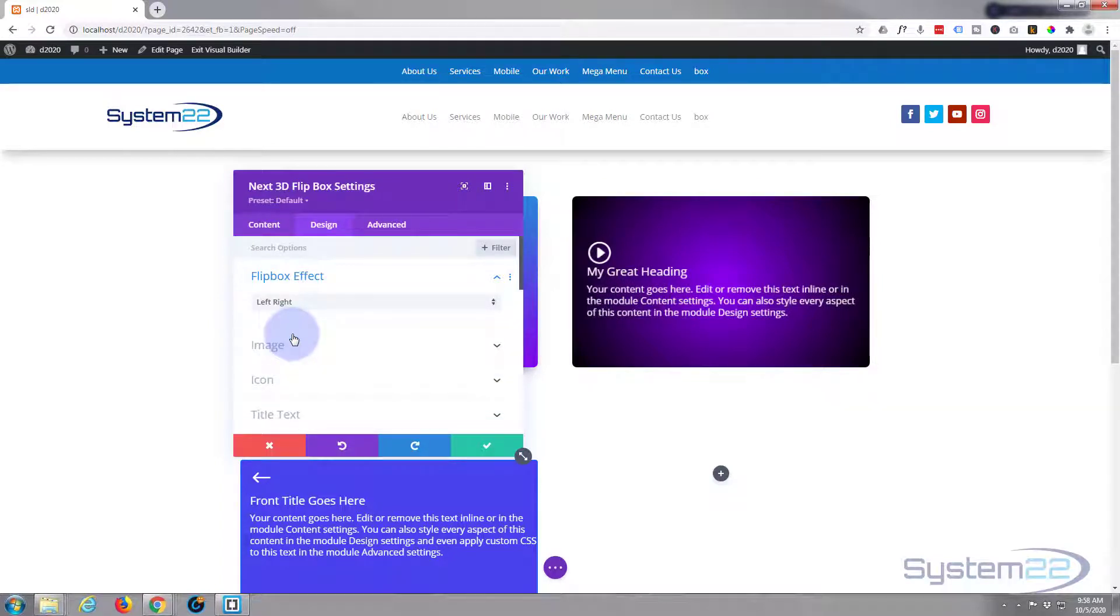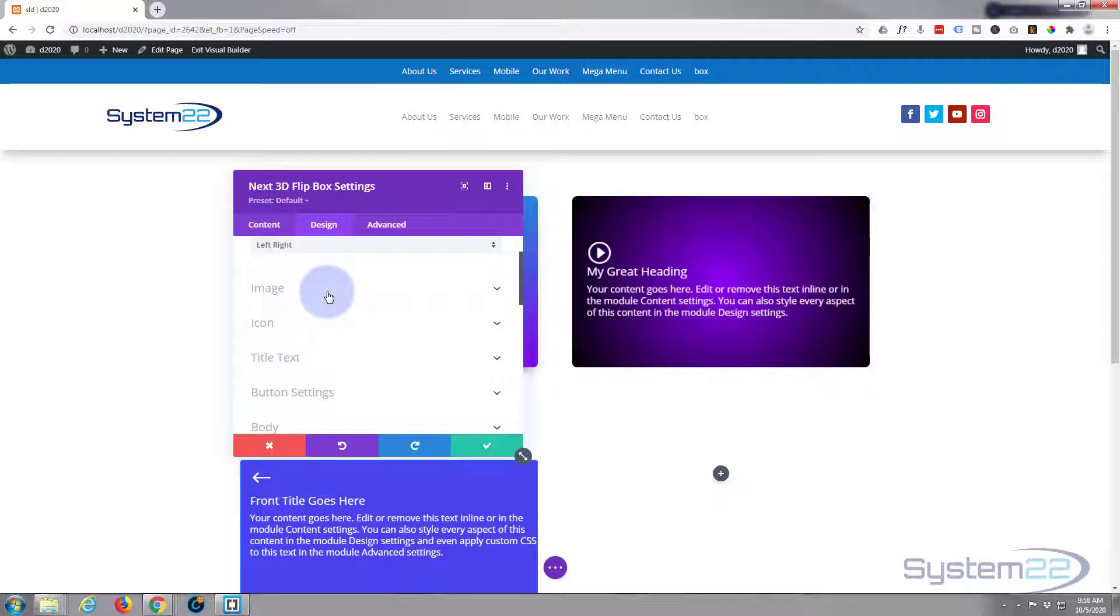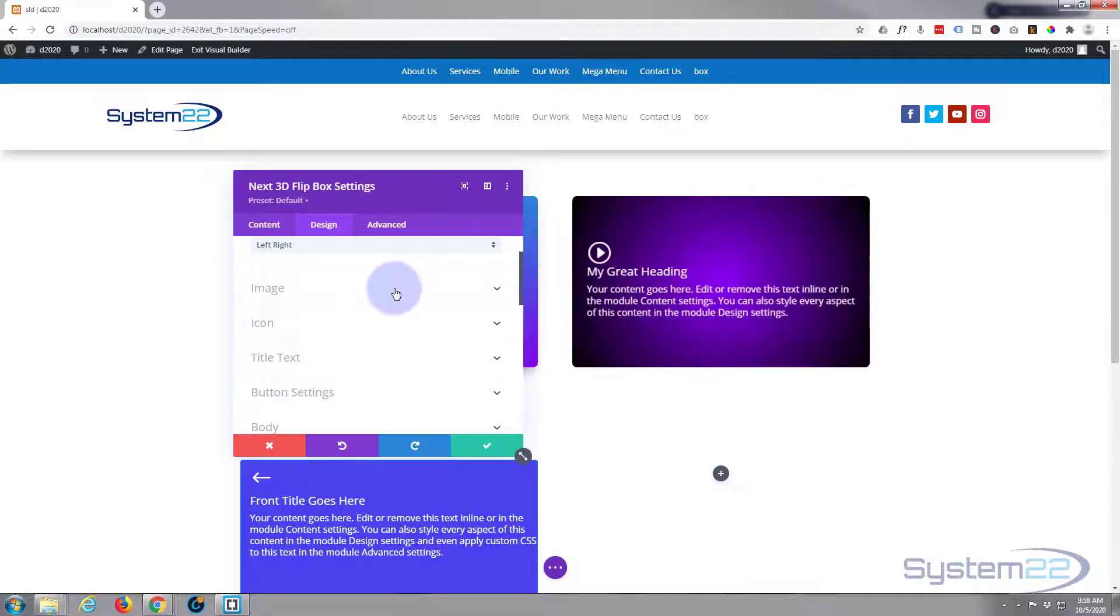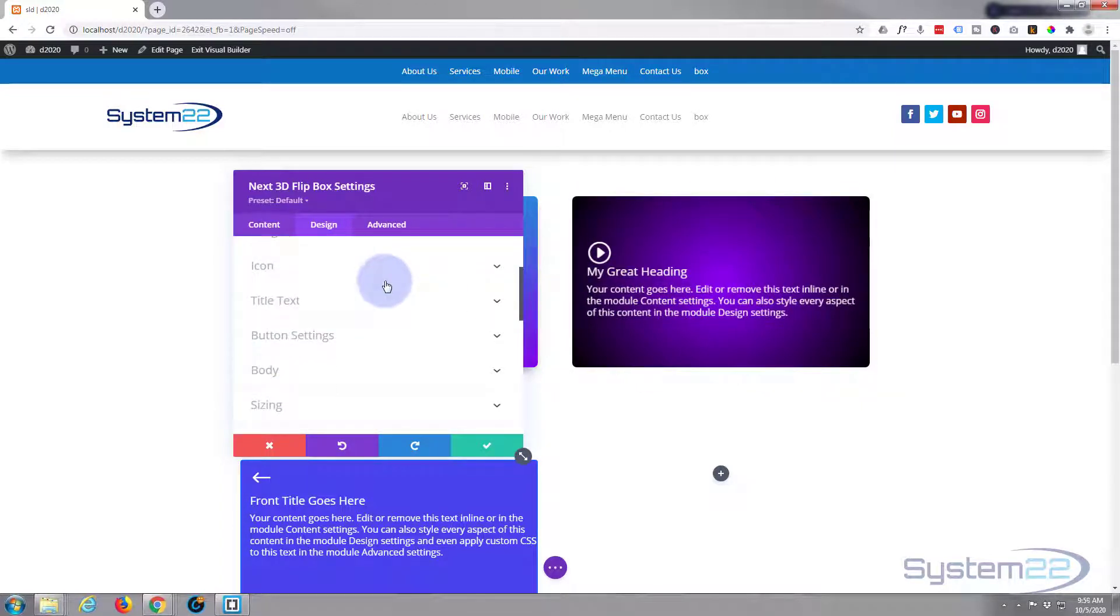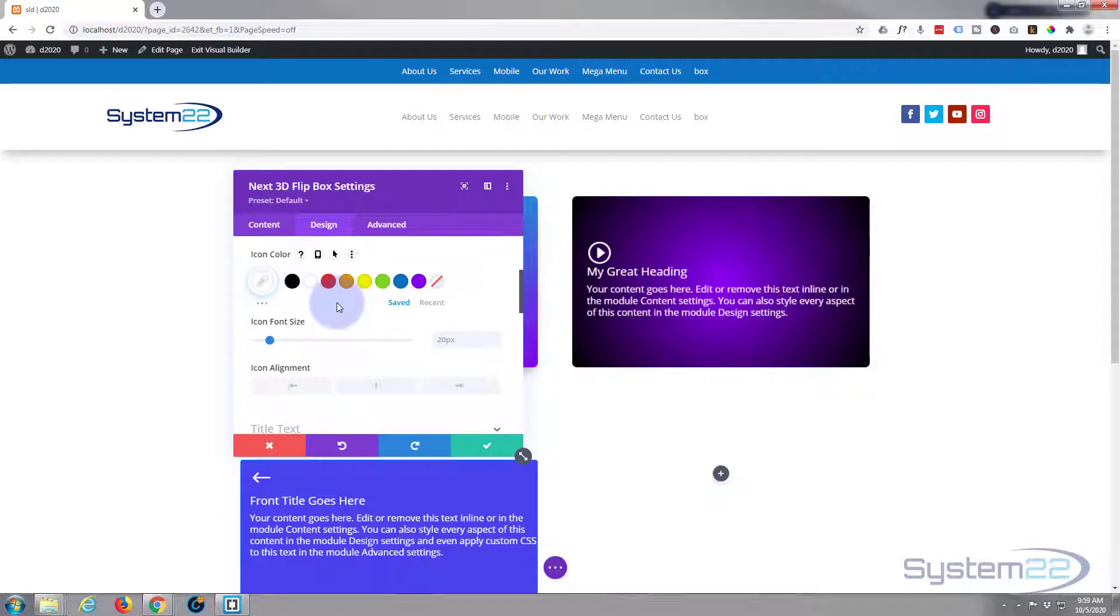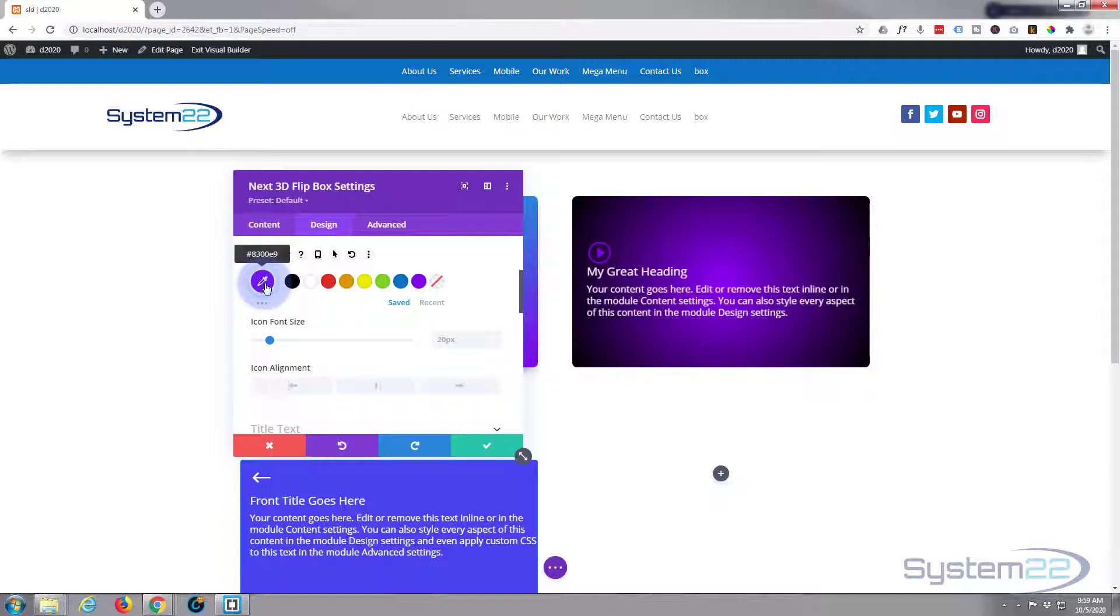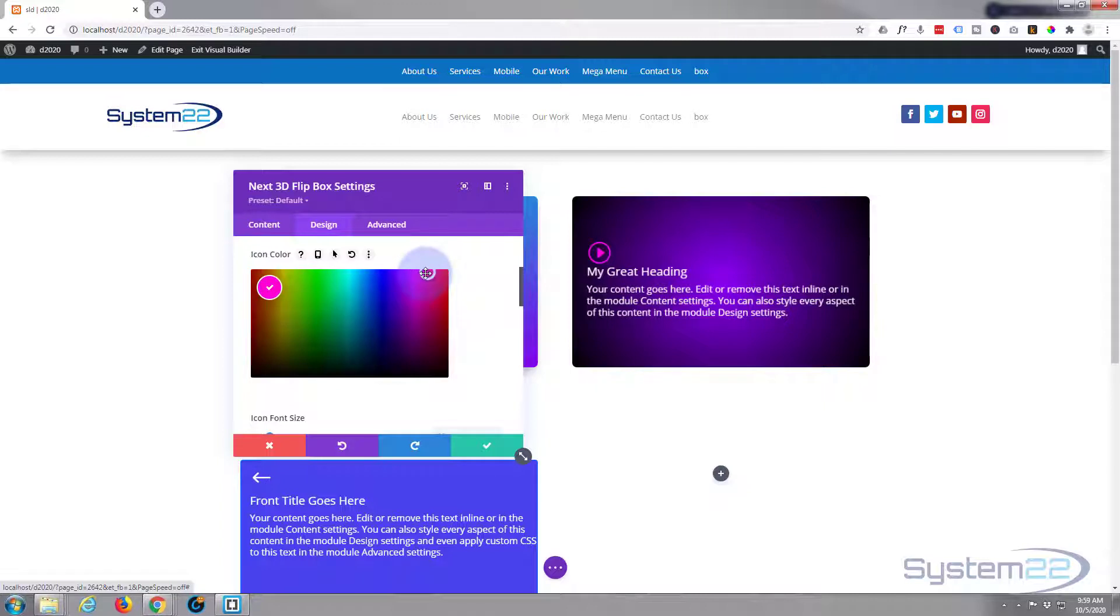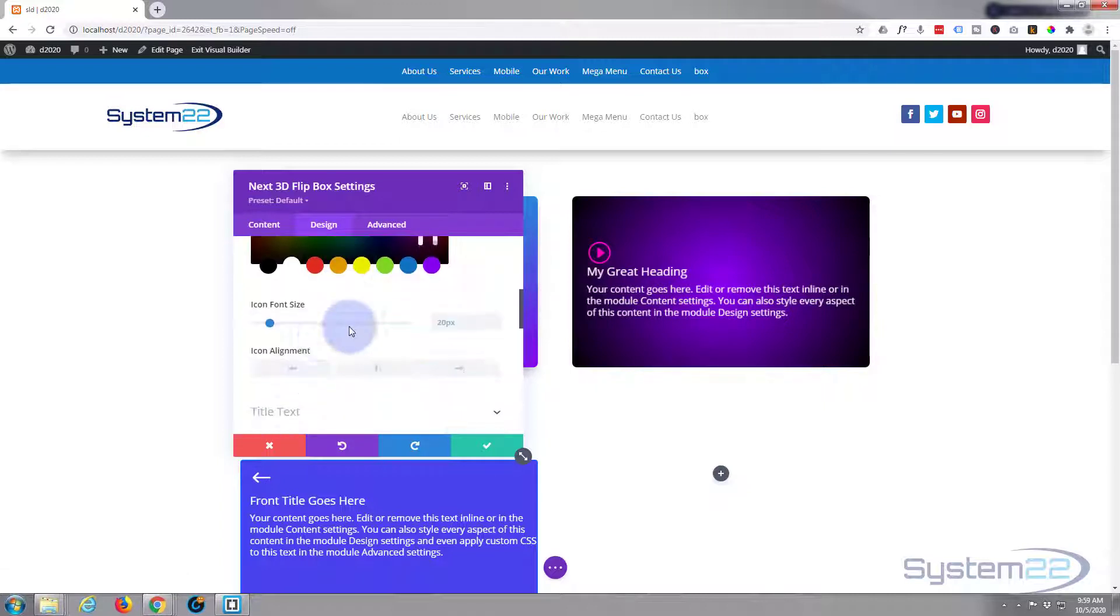Or you can do bottom to top, but I'm happy for the left to right. Image-wise, well we're not using an image so I don't need to worry about that one. Icon - you can scale your icon here. The icon color's fine. Let's make it something crazy. I'll just give it a color and I'm gonna make it sort of real bright color there.